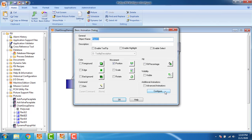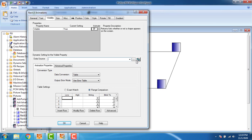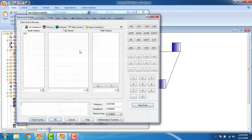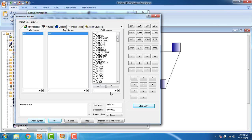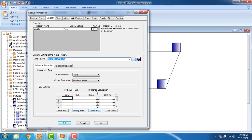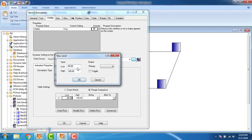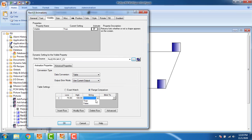The fourth block should also be visible: true, tag 'fixmvf'. Click OK. Set visibility, delete the rows, use current output. The low value is 75, ending at 100. True. Click OK. We have now configured visibility for all four blocks.